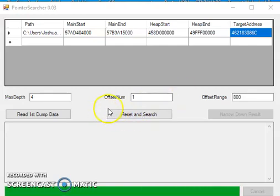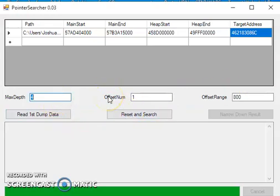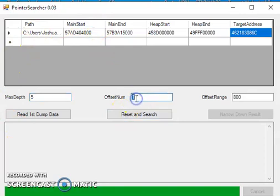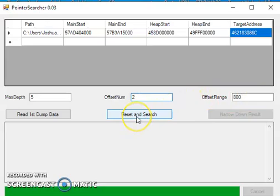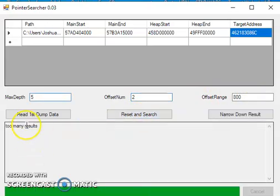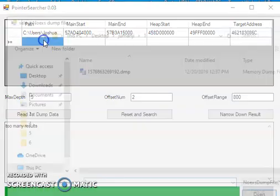Let's read that and I'm going to go to five for my initial search. I'm going to keep my offset number to a two and I'll keep my offset range the same. Hit reset and search and see how it says too many results.